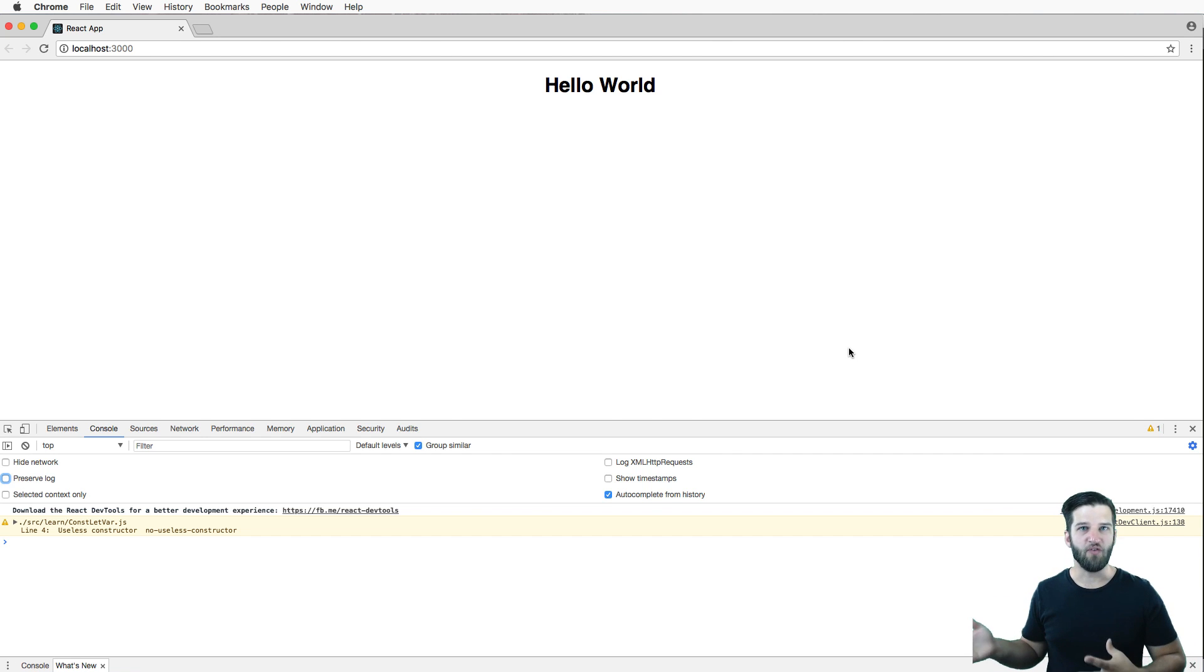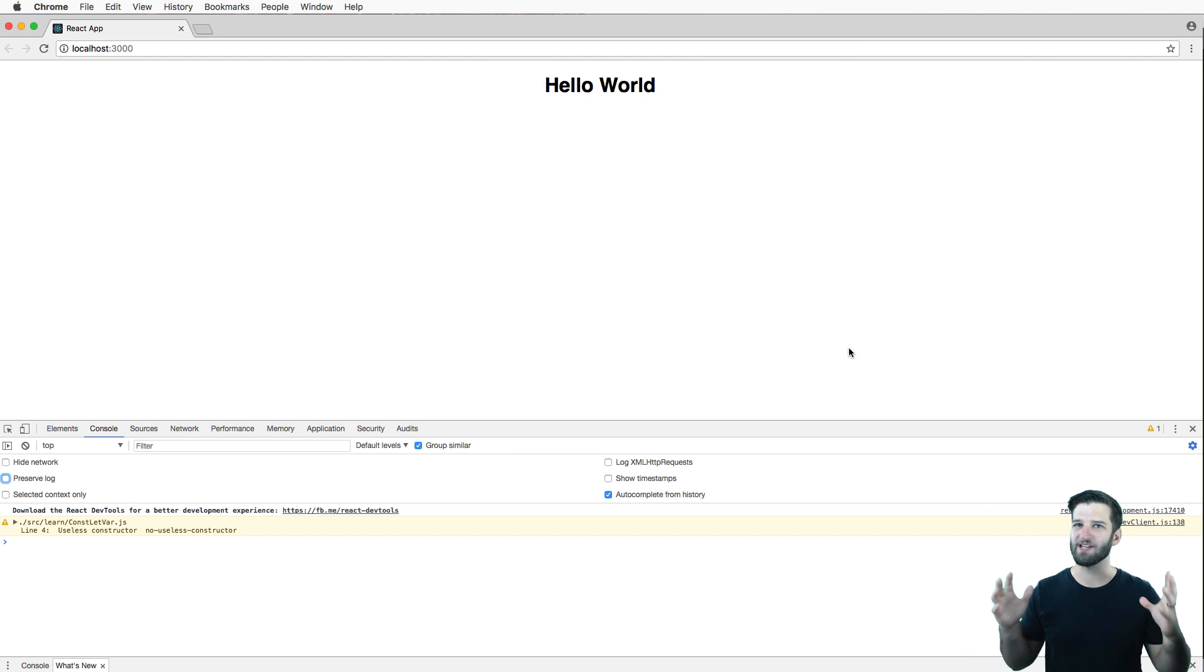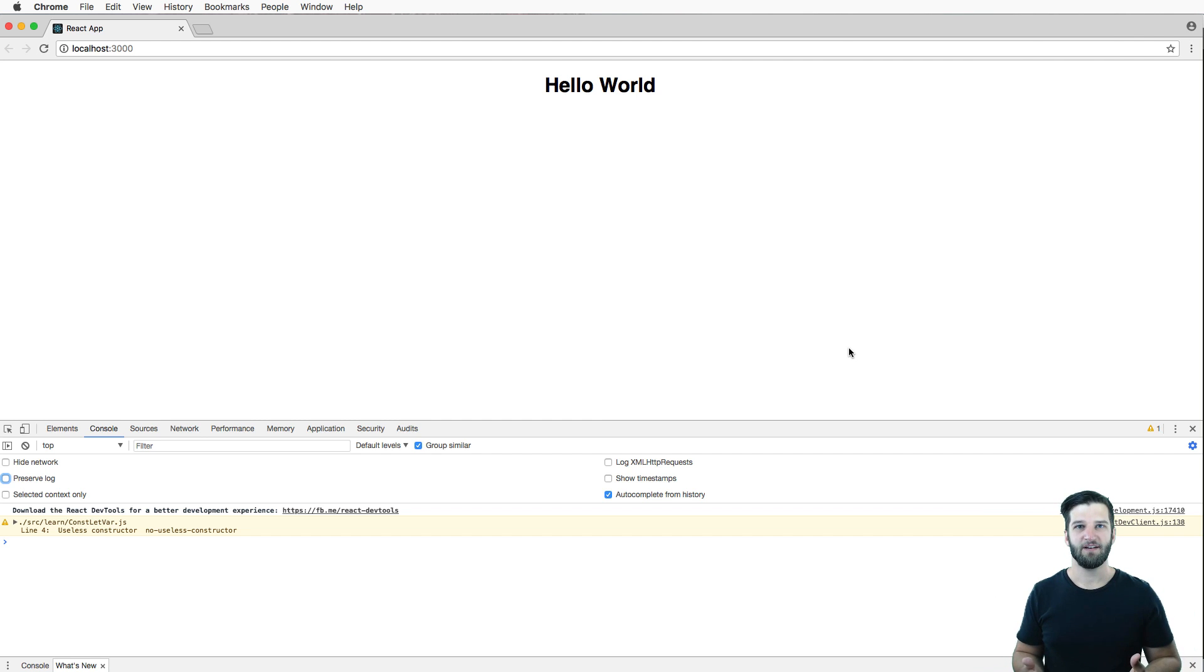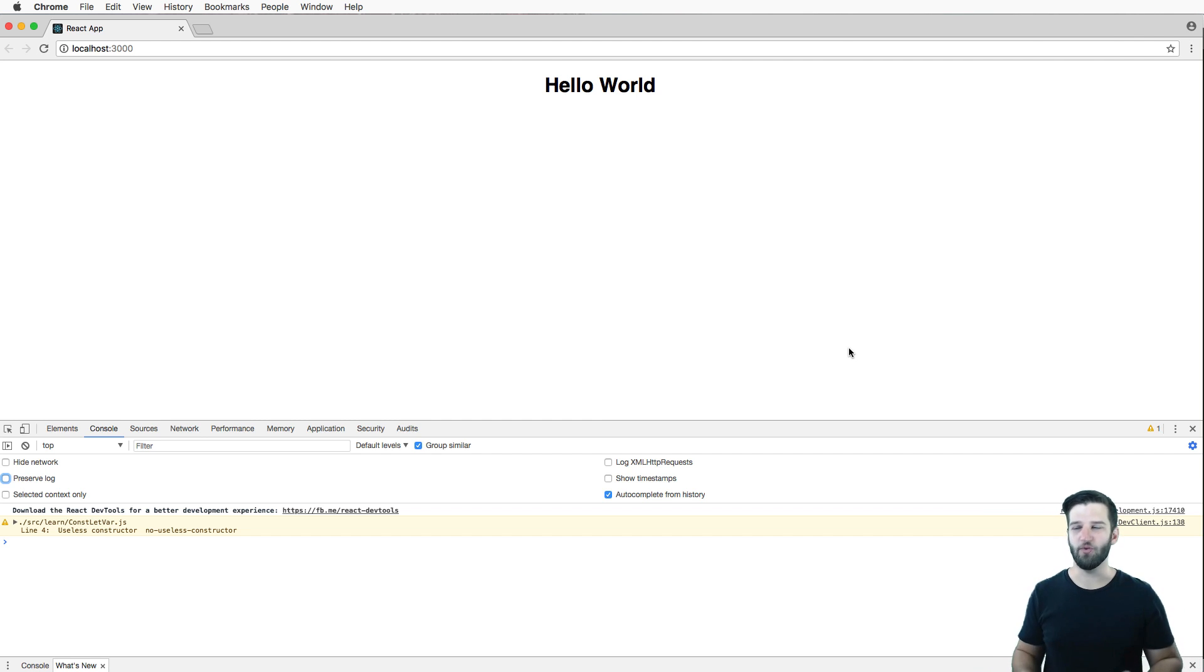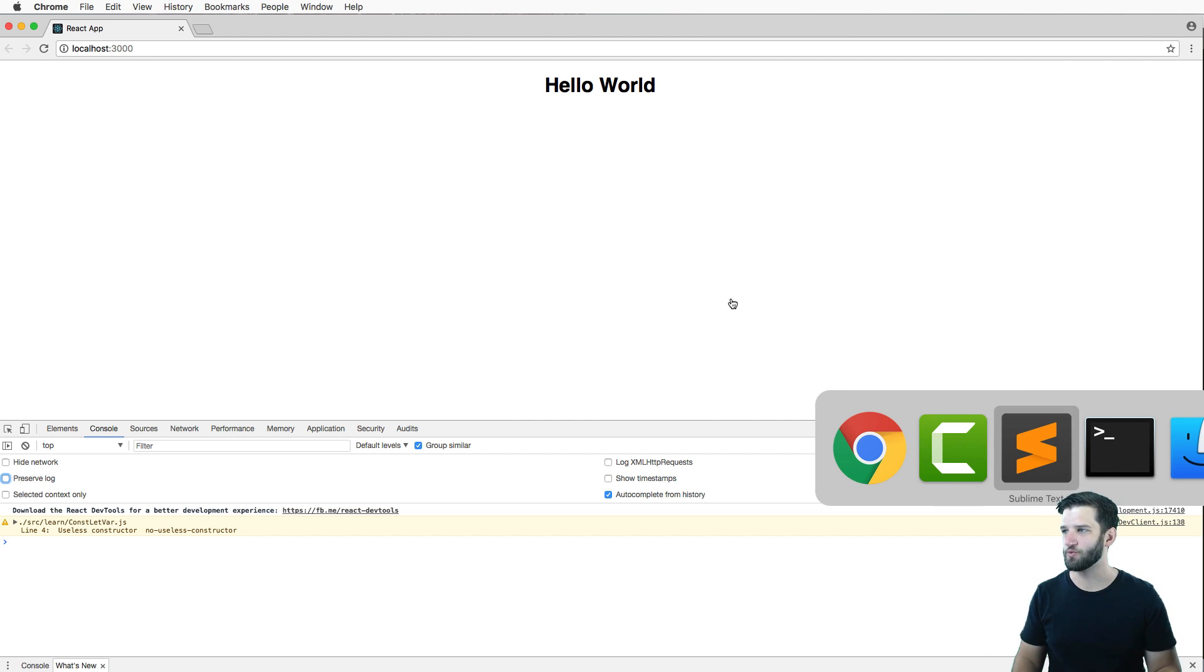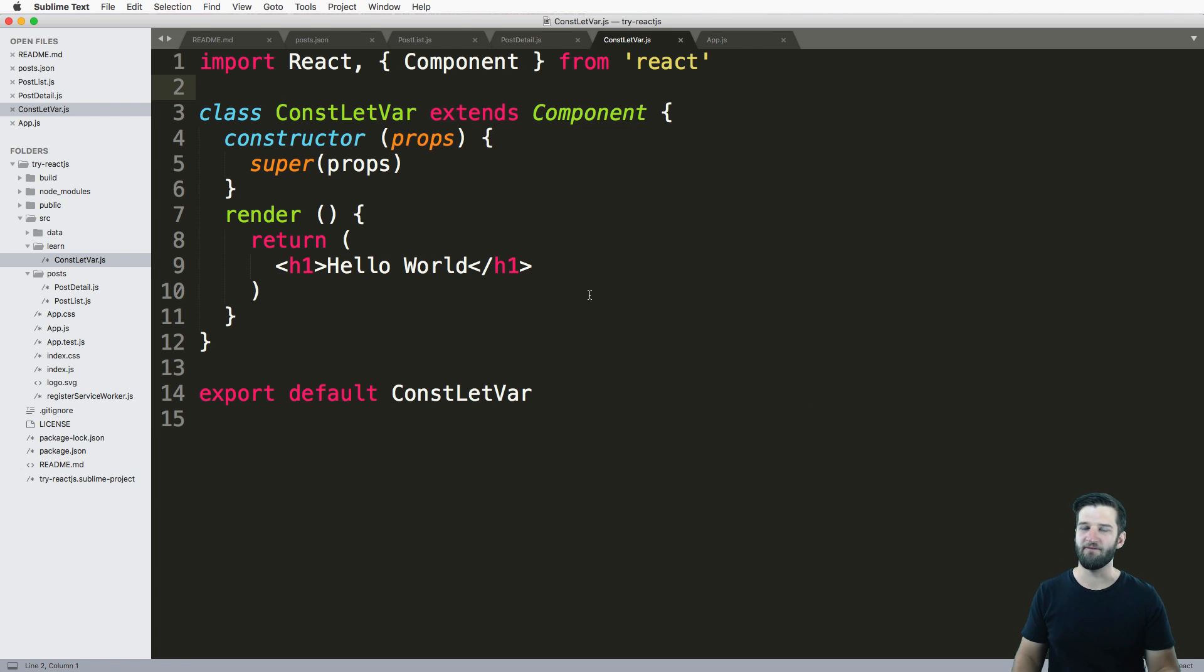const, let, and var - which one you use and how often? Most of the time you're going to use const. That's it. That's what you'll have to do. But let's go ahead and play around with it and see how these various things work.